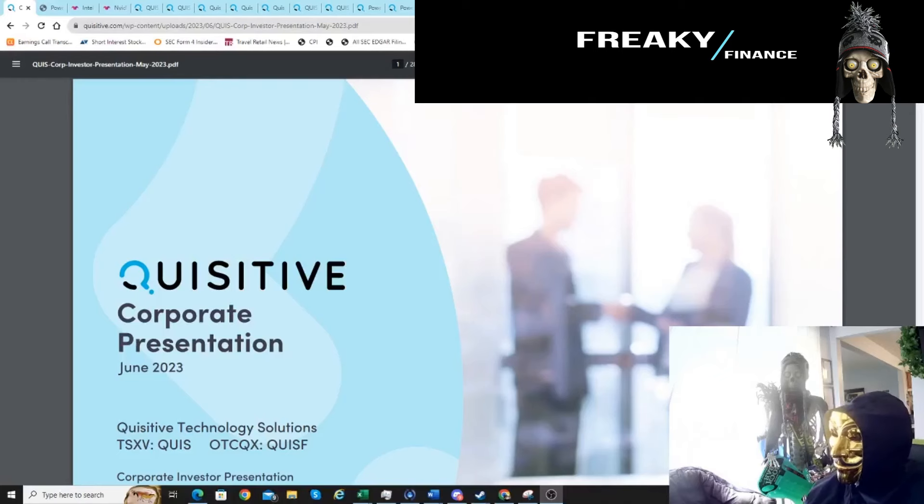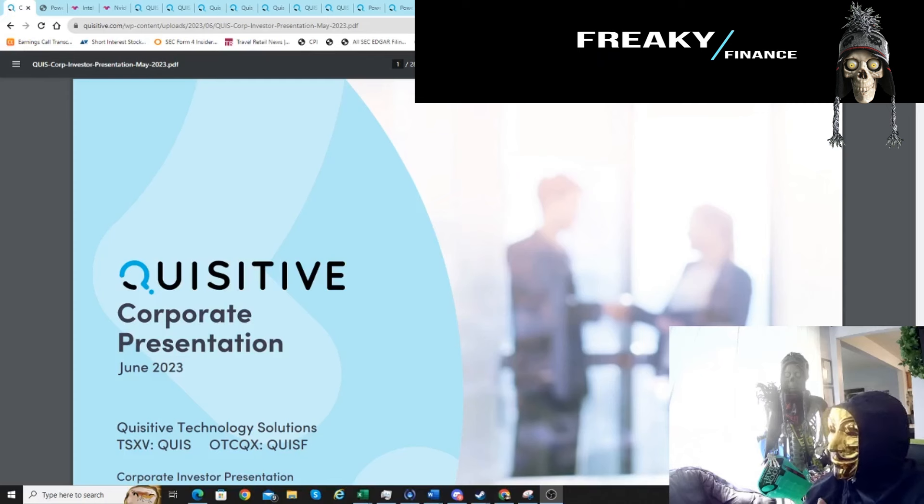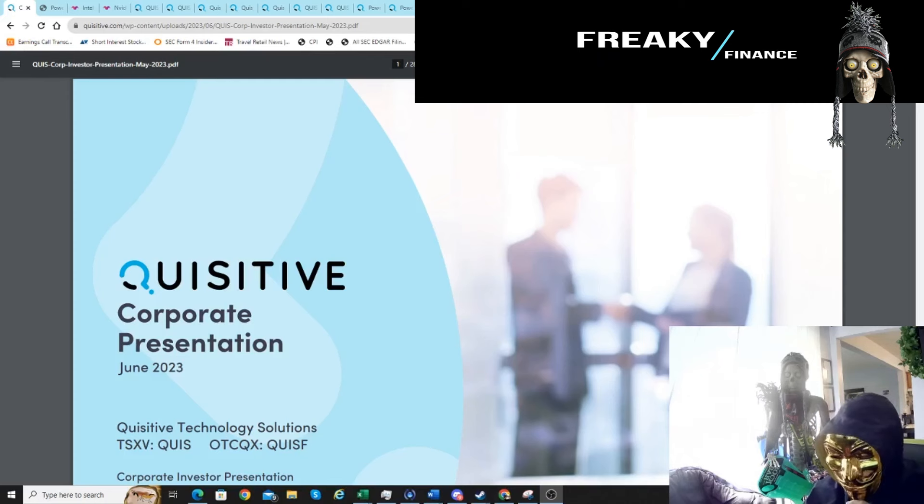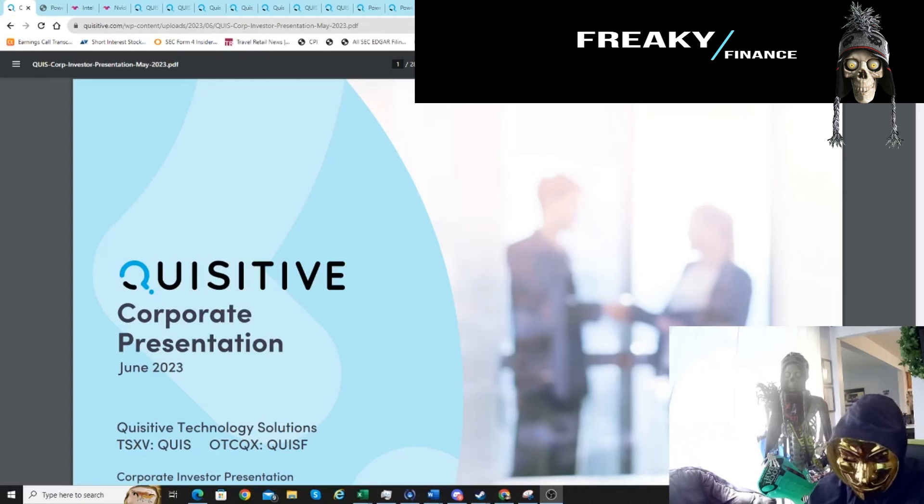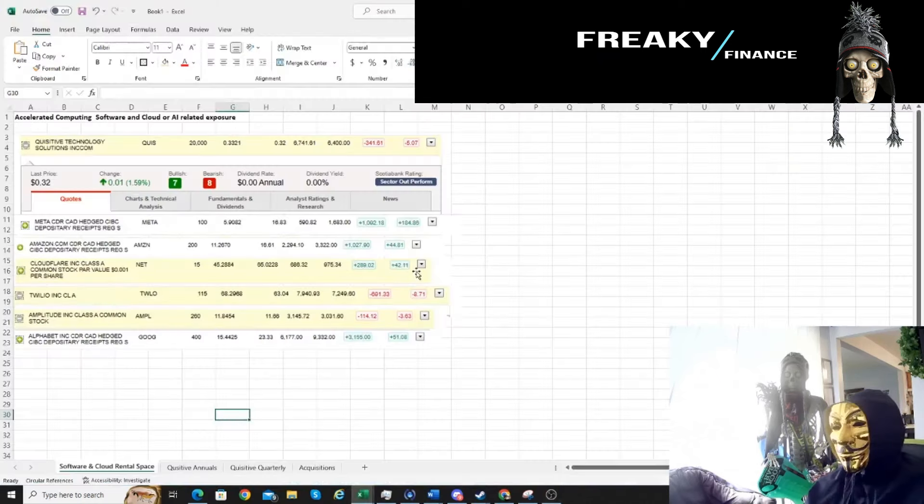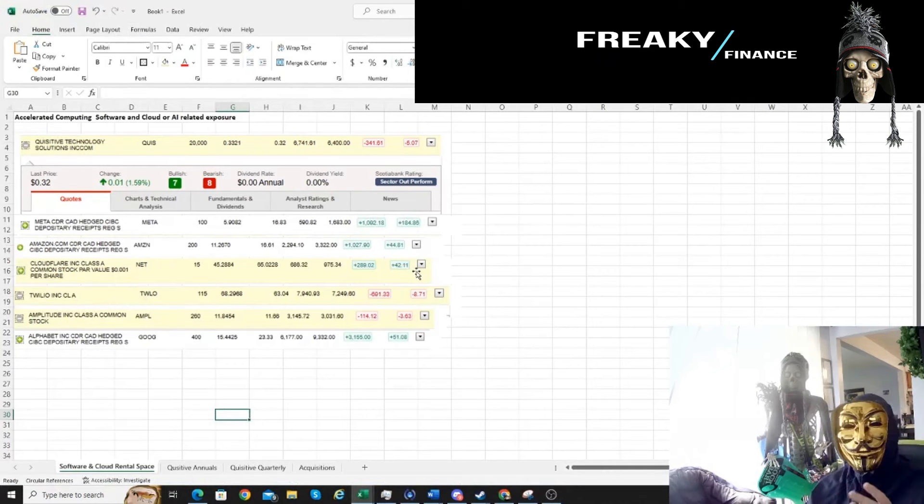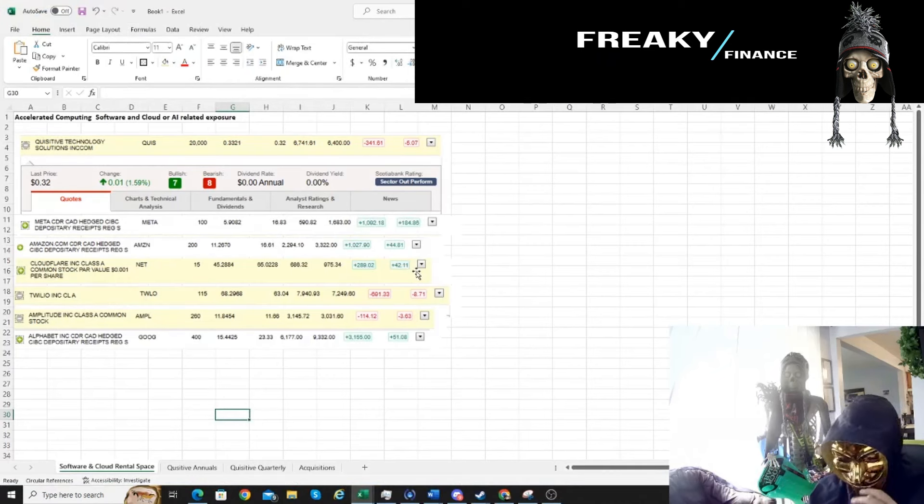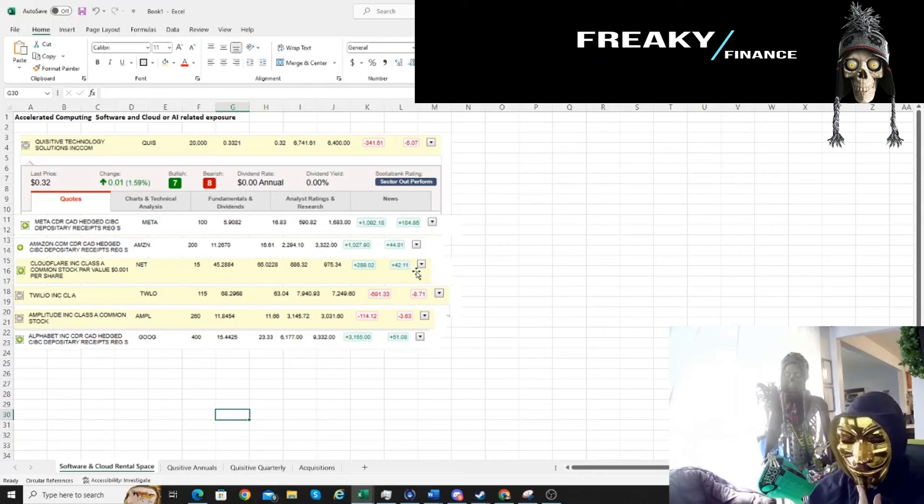Hey guys, Freaky Finance here. This week we're going to go into another small cap Canadian play. This one is in the tech side as well, so it's a little obscure for most people. I doubt people have heard of it. It's actually on the Venture. I do own this one. It's part of what I've compiled as a little software, accelerated computing, and AI as well as it relates to cloud.